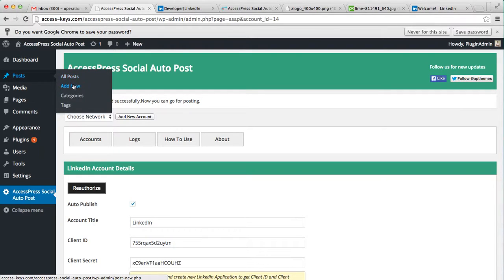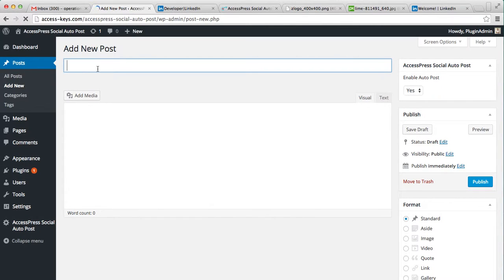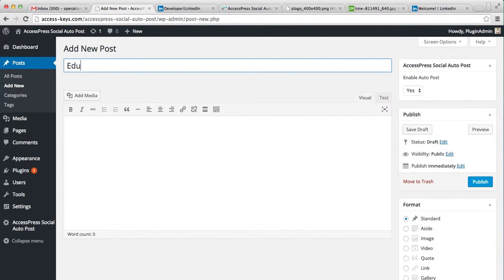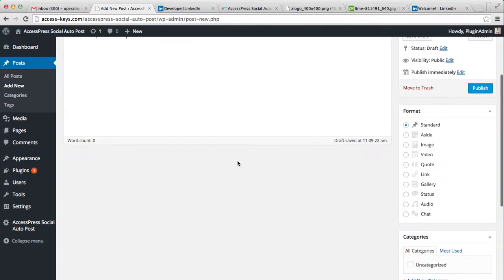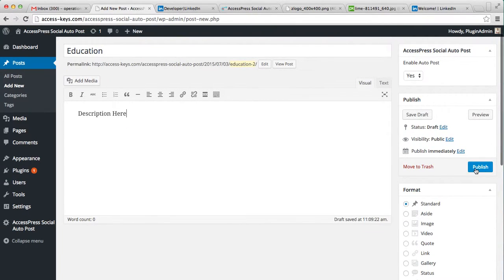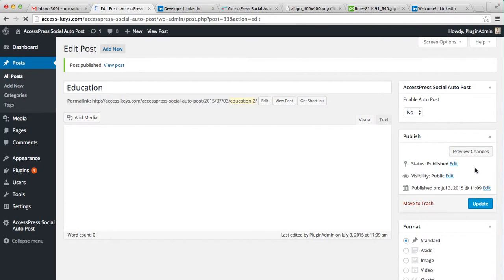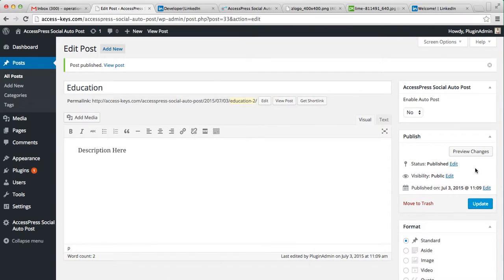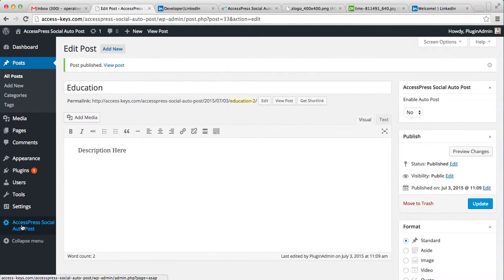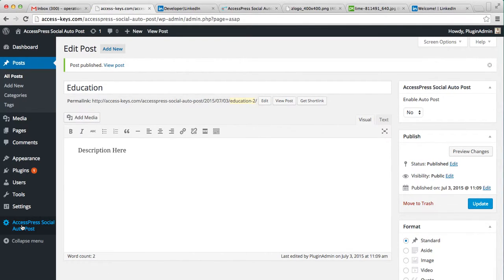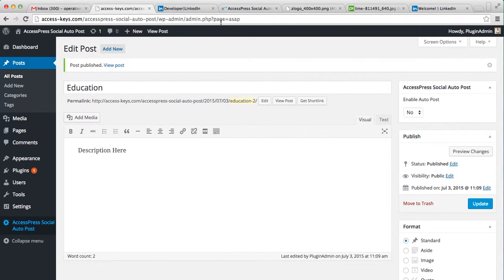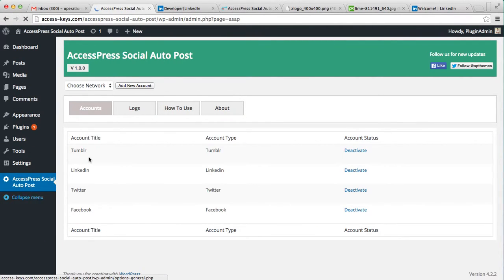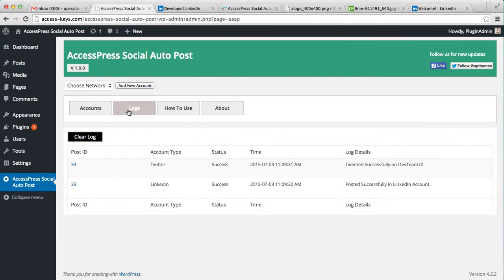Now let's create a post - put a title, description, and then click on publish. Now to see if this post is published or not, you can go to the settings of the plugin, then go to logs. You can see your post is successfully posted in LinkedIn account.